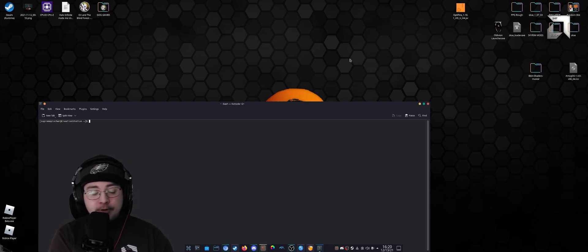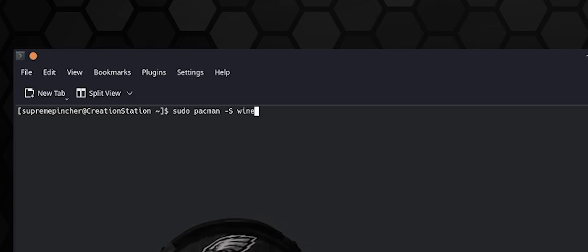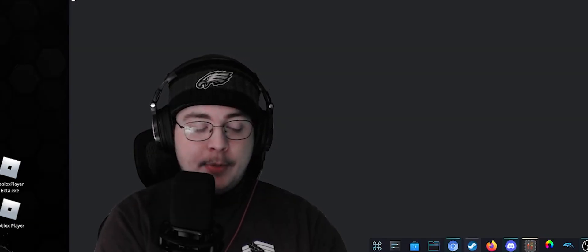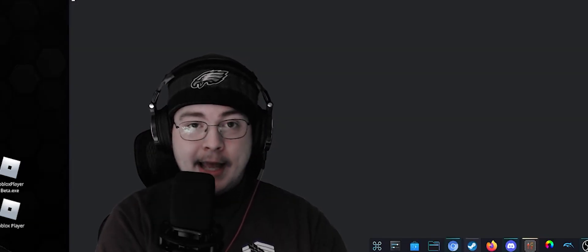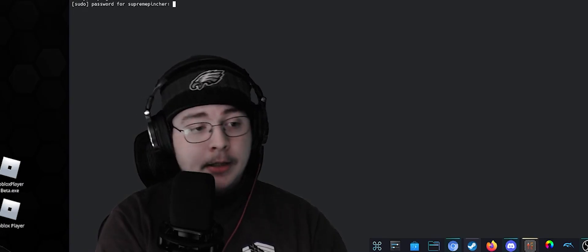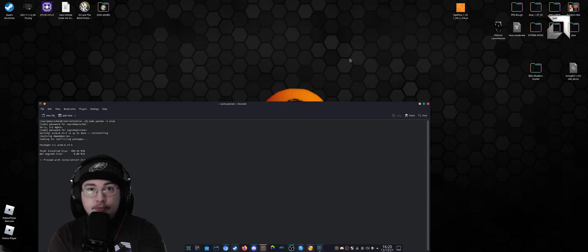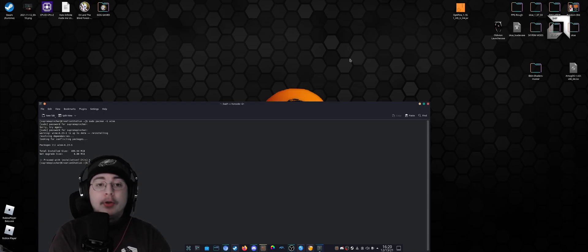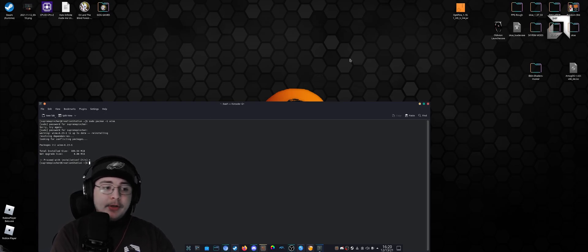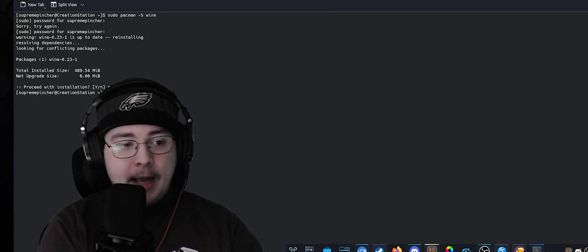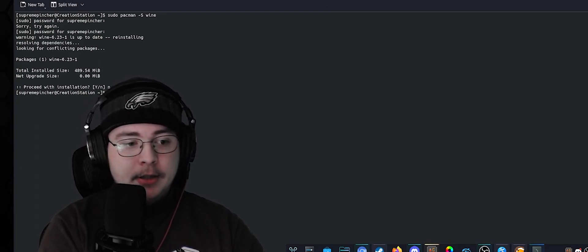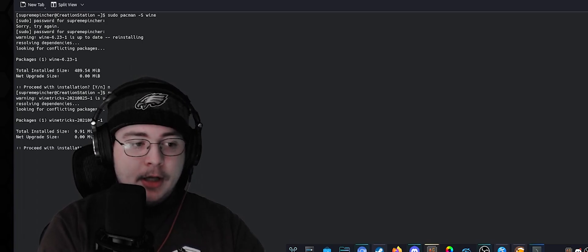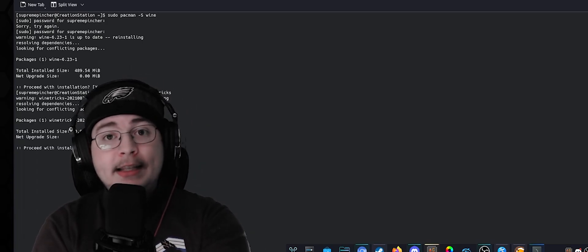If you don't have one installed, you're gonna pop open your little terminal here. For your Arch users, you're gonna go sudo pacman -S wine, press enter, put in your password. You'll hit yes since you don't have it, but I have it so I'm gonna hit no. One other thing you're gonna want to download is something called Wine-tricks. Again, same thing: sudo pacman -S winetricks, hit enter, hit yes if you don't have it, hit no if you do.